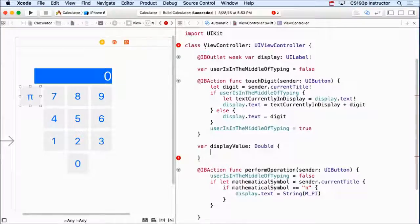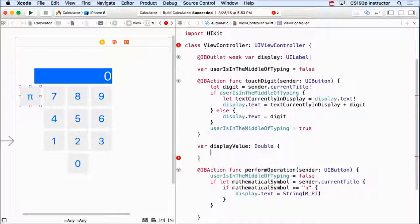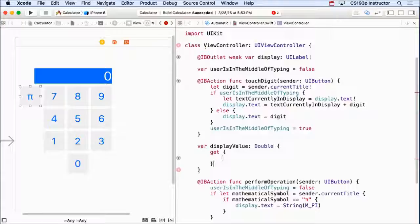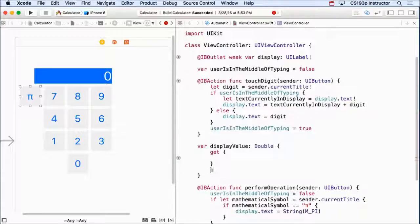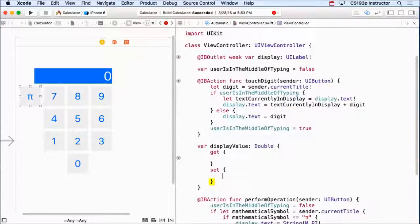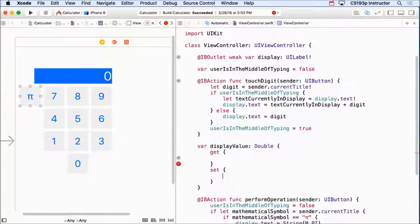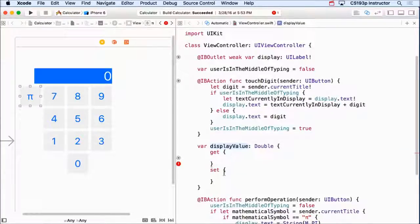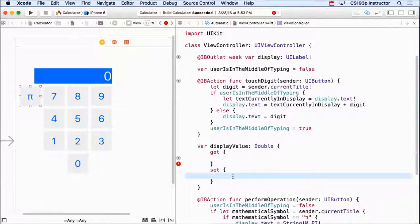And inside these curly braces, we're going to put some code to calculate the value of this property, both when we get it and when we set it. So we have this get and set keywords here. And inside here we just put code to get the value of displayValue. And set is the code that gets executed when someone tries to set the value of this var. Super simple.